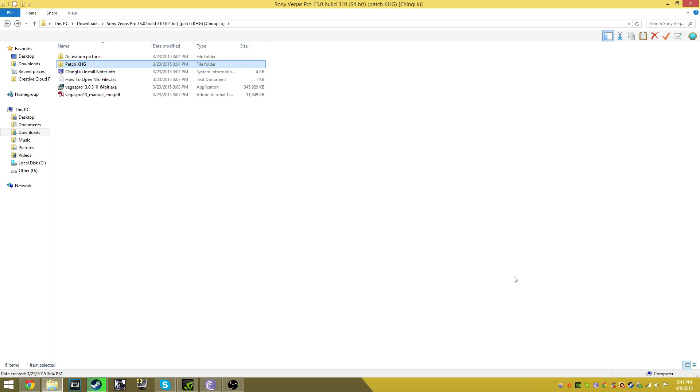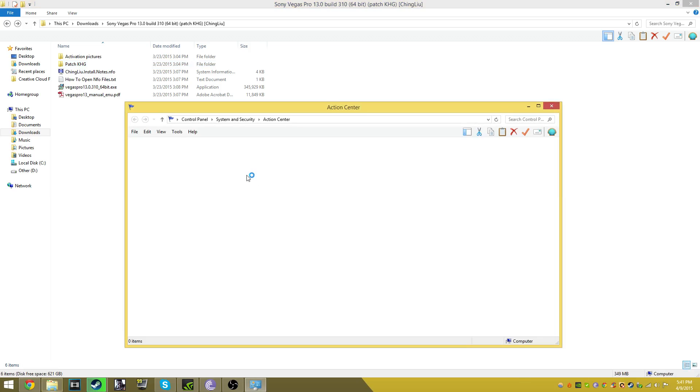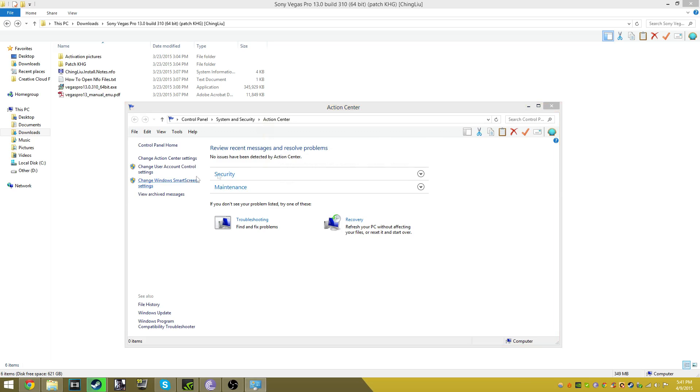Another thing that Windows has is called Windows SmartScreen. Windows SmartScreen is kind of like another antivirus built-in, and it will not let applications open up if they are not registered or accepted by Windows.